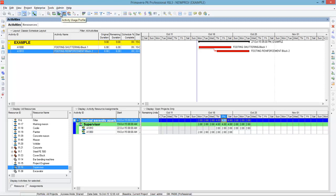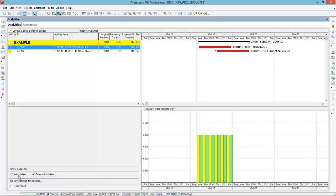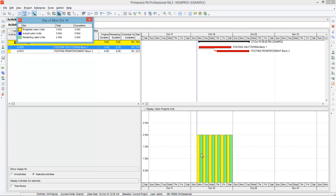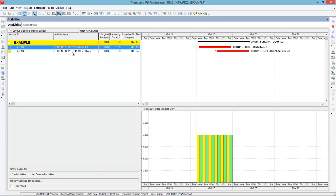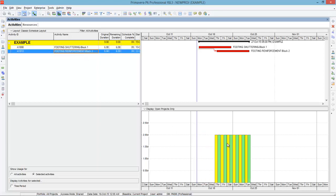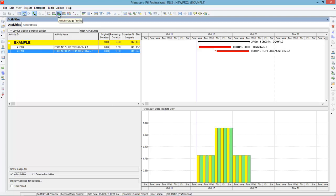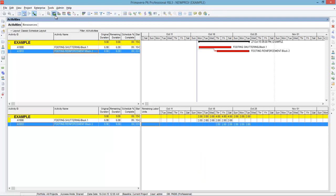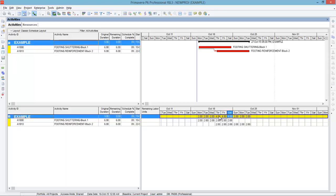Next you can go to activity usage profile. There are two options — selected activities and all activities. When you select selected activities it takes the data of footing shuttering, showing two bars: yellow for budgeted labor units. When you select footing reinforcement it displays resources assigned to that activity. When you change to all units it displays for all activities — that is why when it reaches Thursday you require more resources. Then click activity usage spreadsheet, which shows the activities and the number of units assigned. These are the four very important options that give you better understanding about resource allocation.